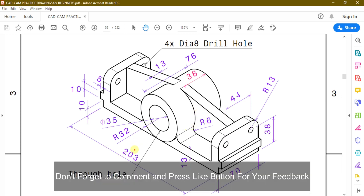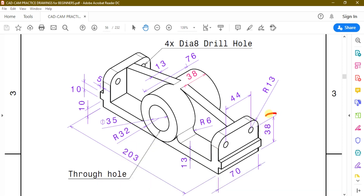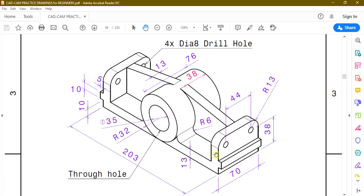First of all we are going to make this 203 mm horizontal length and this 38 plus radius 13 vertical length, and we will also make this step of length 10 mm and width 5 mm.